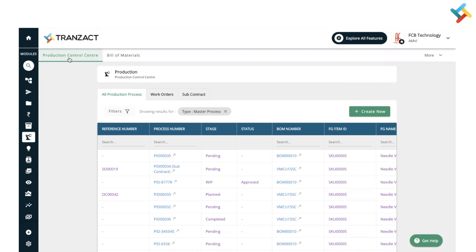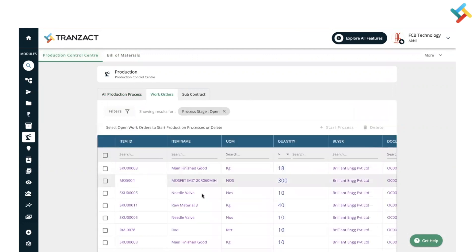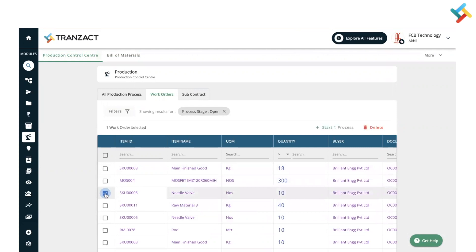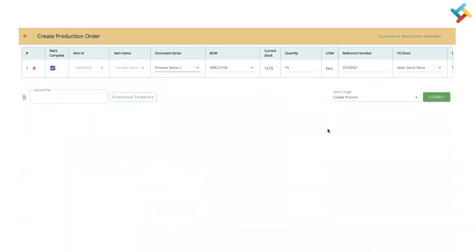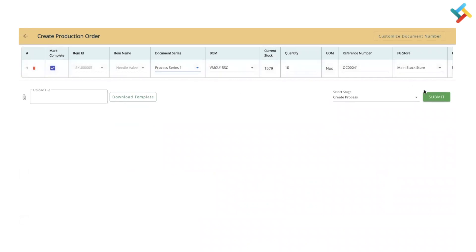For Make to Order — once you create an order confirmation, a work order will get generated. Here is our Work Order segment. You can go into Work Orders and see that all the materials are listed as per the order confirmation. You can select any work order and click 'Start Process.' Once you click on the work order, the BOM is auto-defined and then you can go ahead and create a process from this.